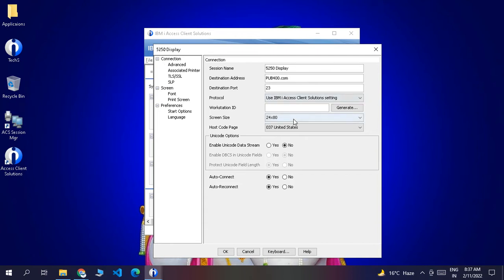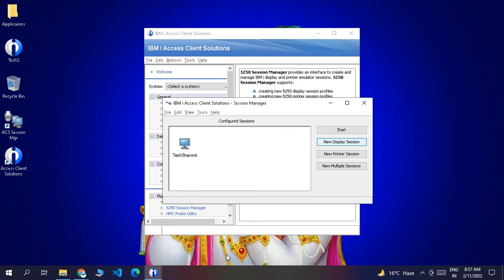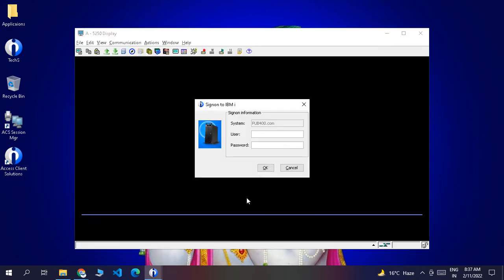The destination port will remain as 23. The other settings stay the same. We can change the screen size to the maximum and then click OK. Once you click OK, you will see the interface and the system will refer to the destination address as pub400, asking us for a user ID and password.